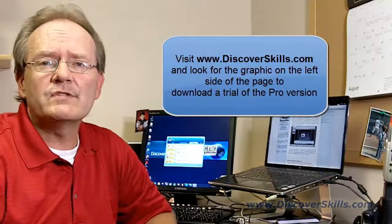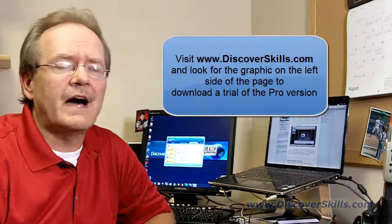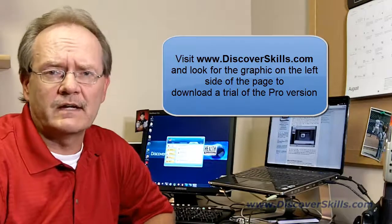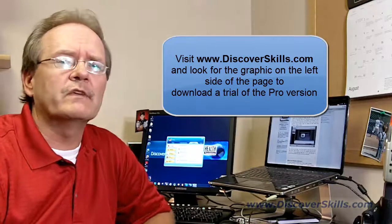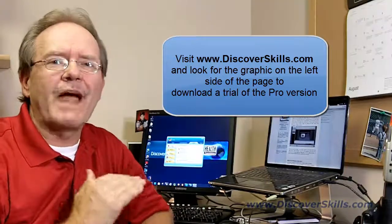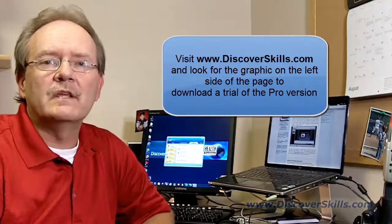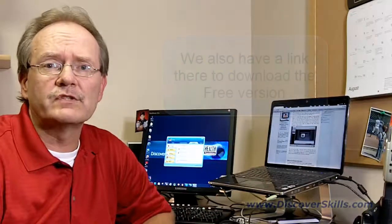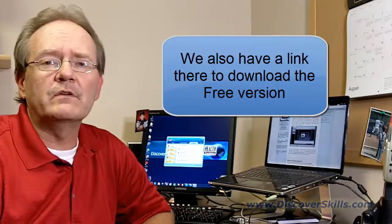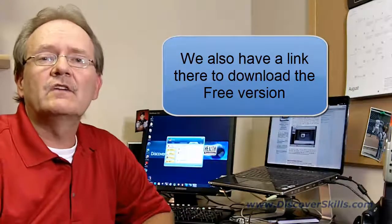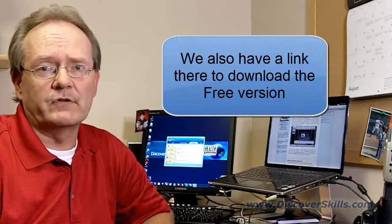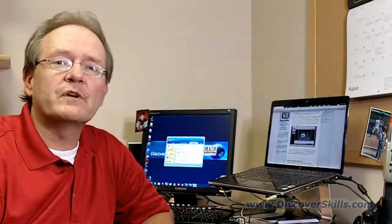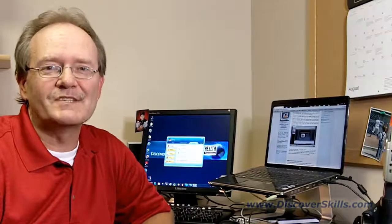Again, if you're interested in downloading it, you can go right to the top of our DiscoverSkills.com home page, and if you look over on the left-hand side, we've got a great big graphical button to download the Pro version, a 30-day fully functional trial of the Pro version. Right underneath it though, we do have some text that you can click on to go out and get the free, the totally free version too. So hope you've enjoyed this blog today, and we'll talk to you again soon.